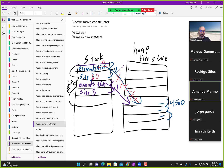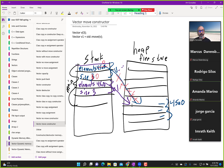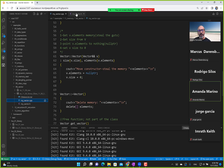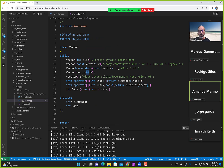That was the whole point of move assignment. The previous example didn't explain it as simply, so this is a better example. Before we move on, someone might ask: what is this double ampersand?